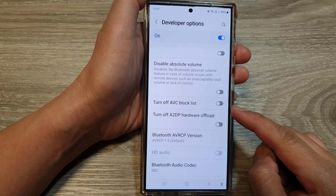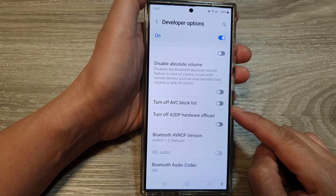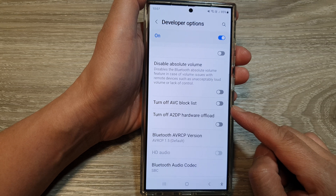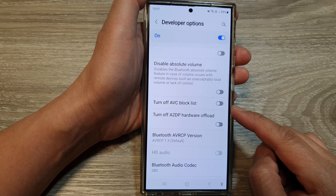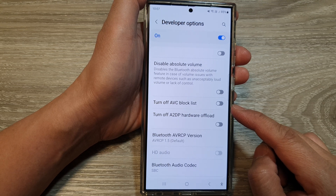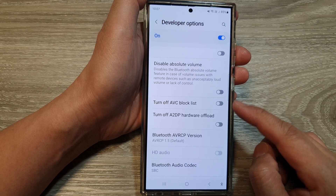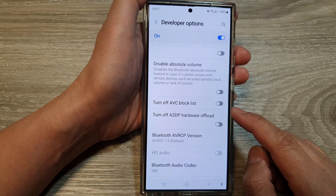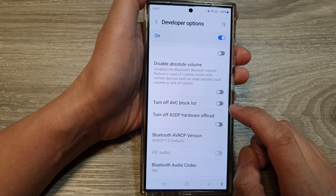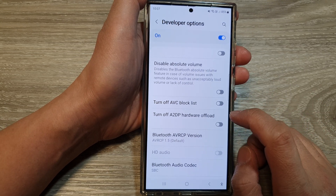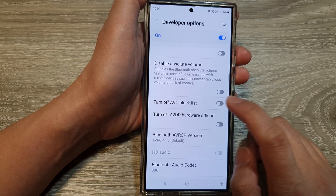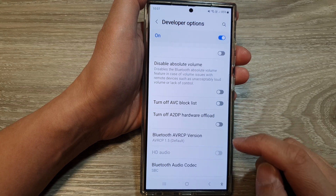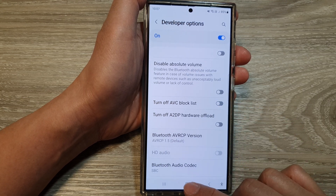In terms of security, in rare cases vulnerabilities in certain AVC codecs could be exploited, so the block list can help mitigate these risks. That's it — if you want to turn it off, you can enable this feature.